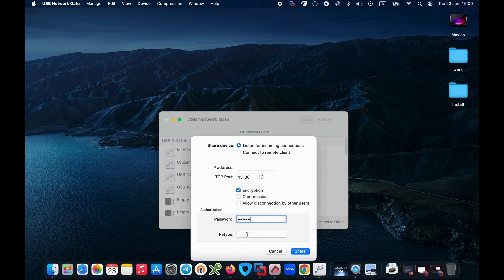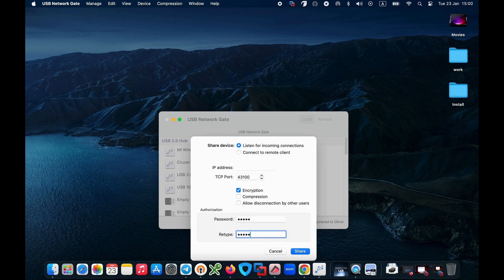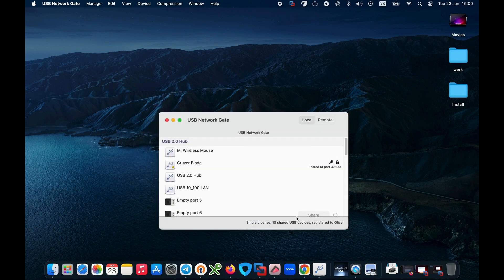Connect the USB hub to your server computer and open the app. Share it with your client's computer.